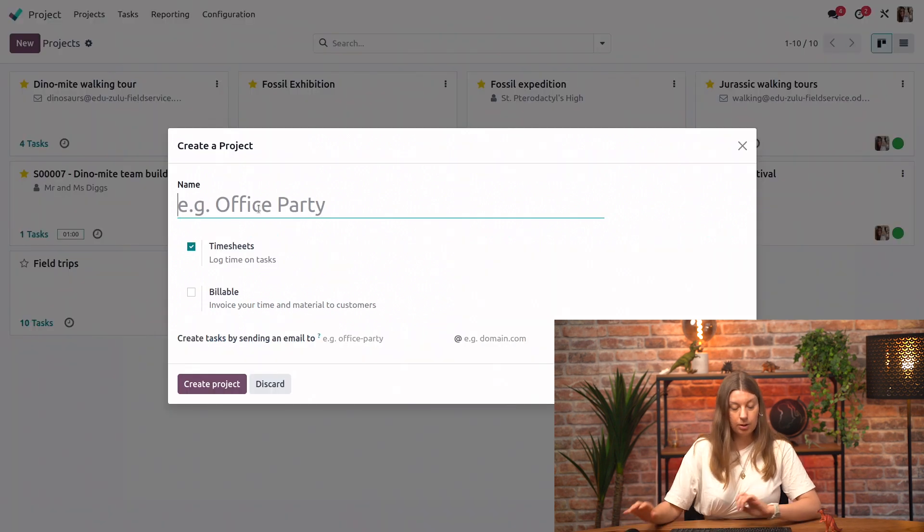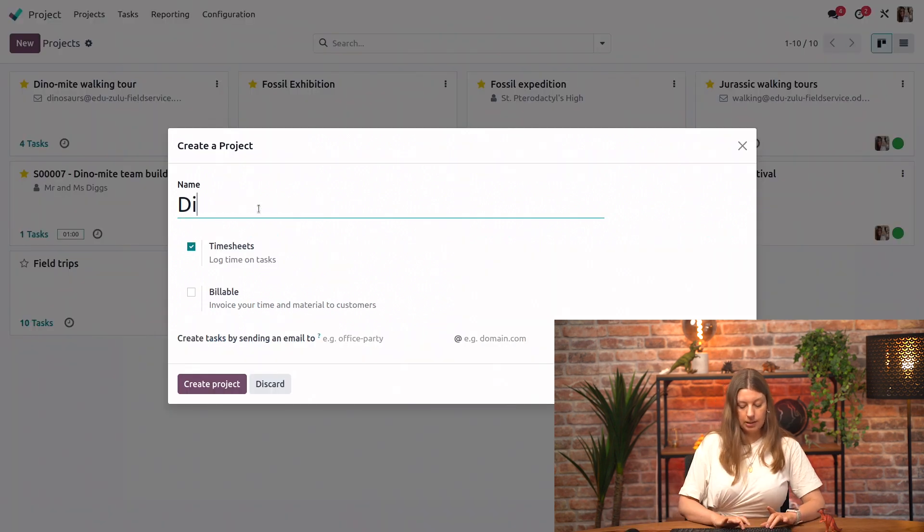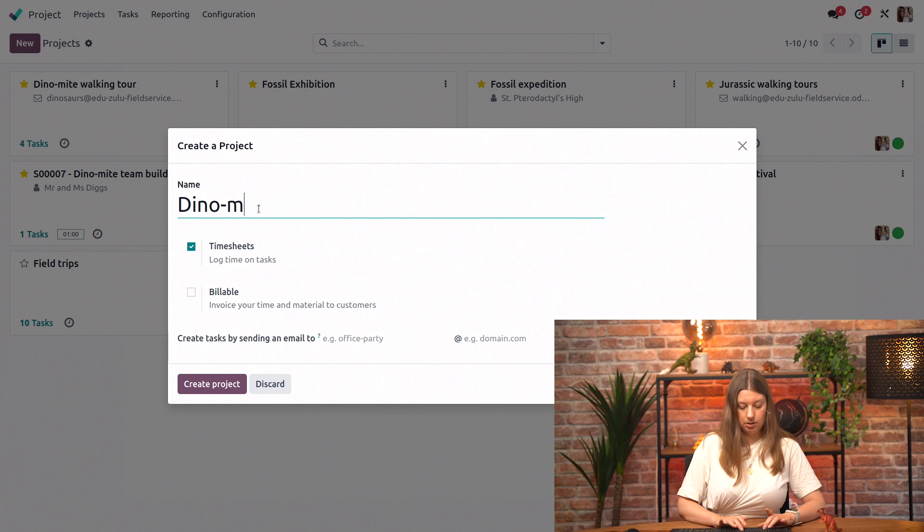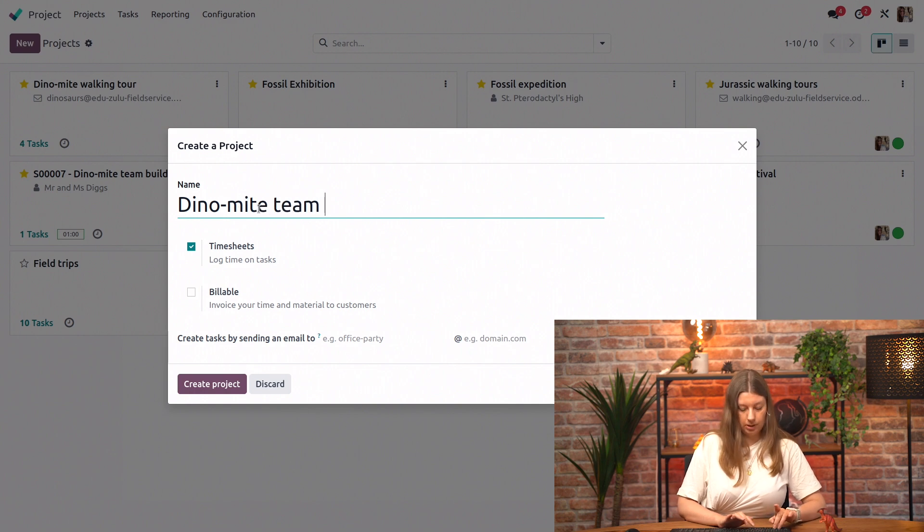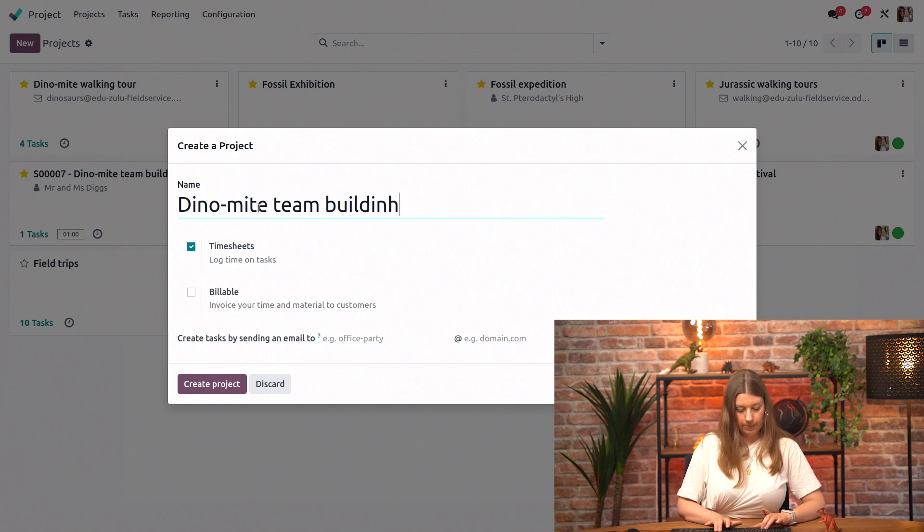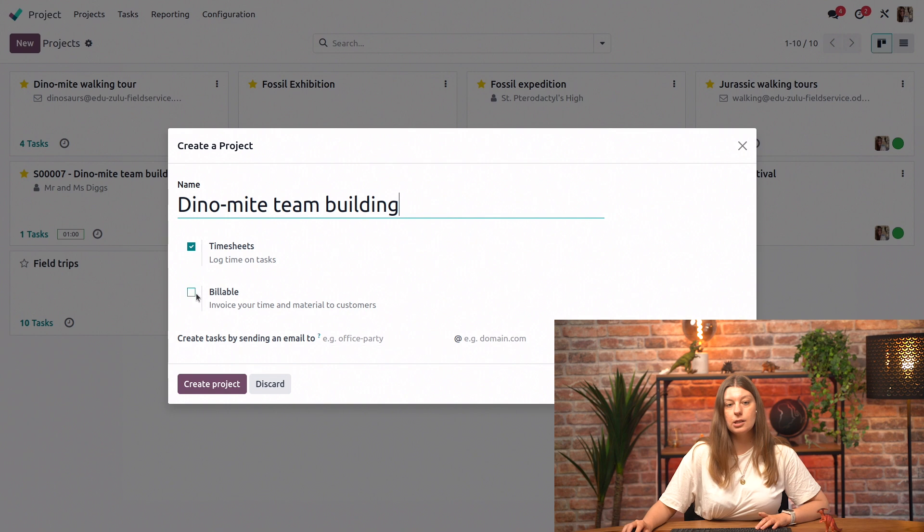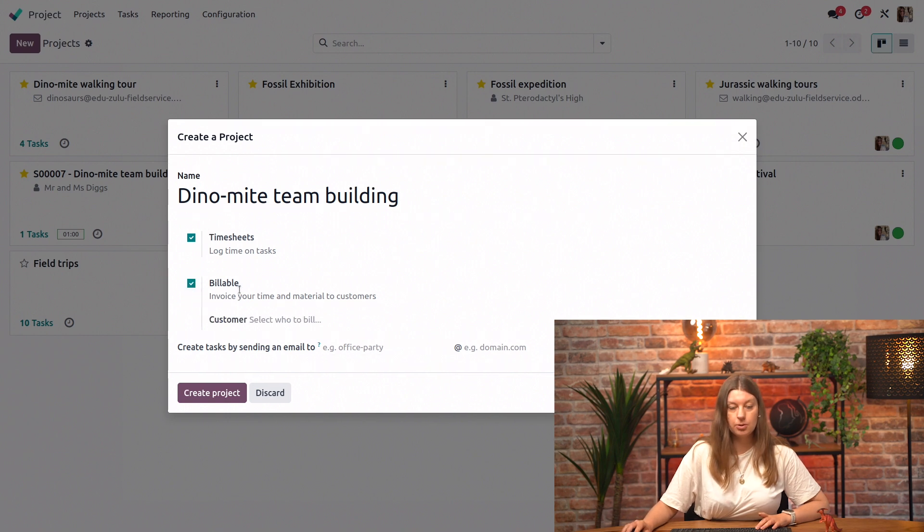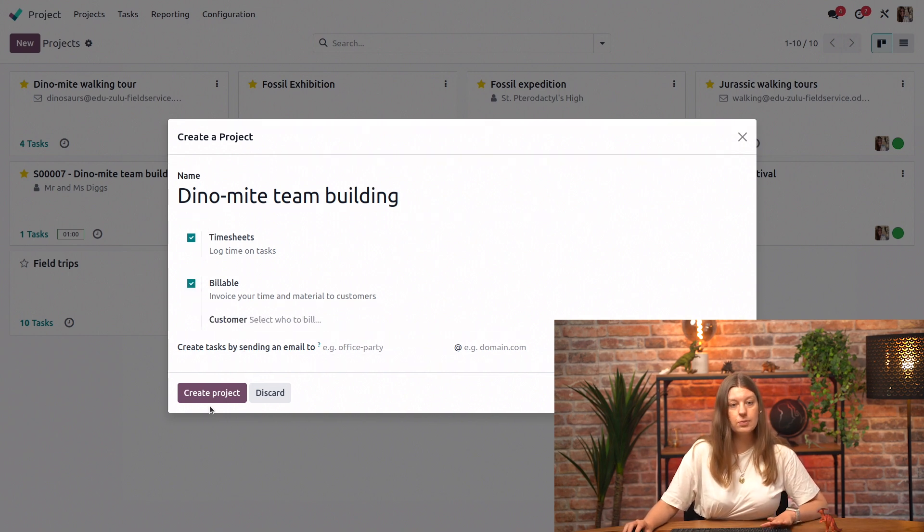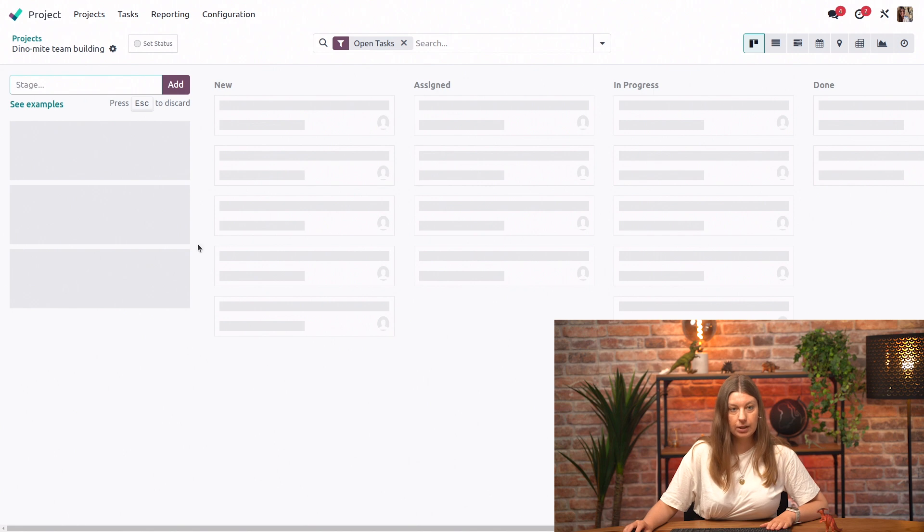We will call it Dino-mite team building. And the important thing here is that the project needs to be billable so it's possible to select it for our sales orders. We'll click on Create.